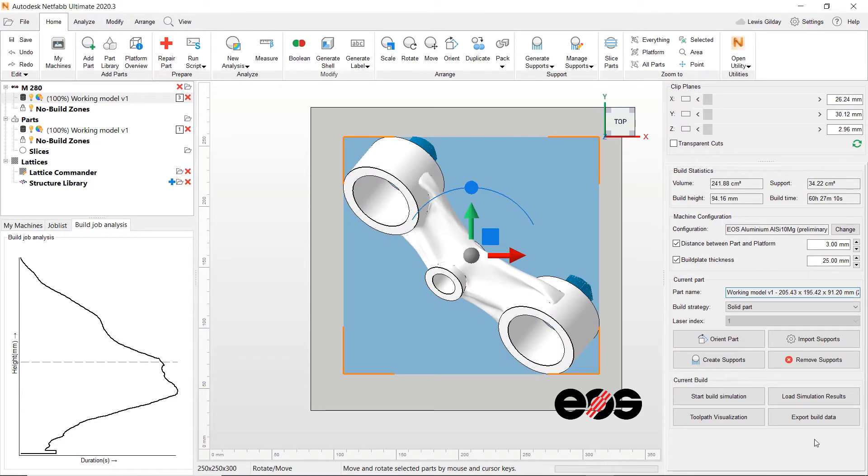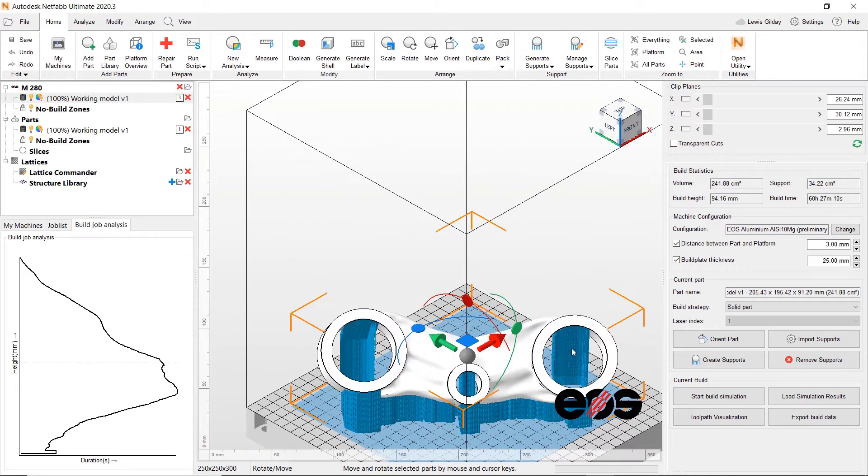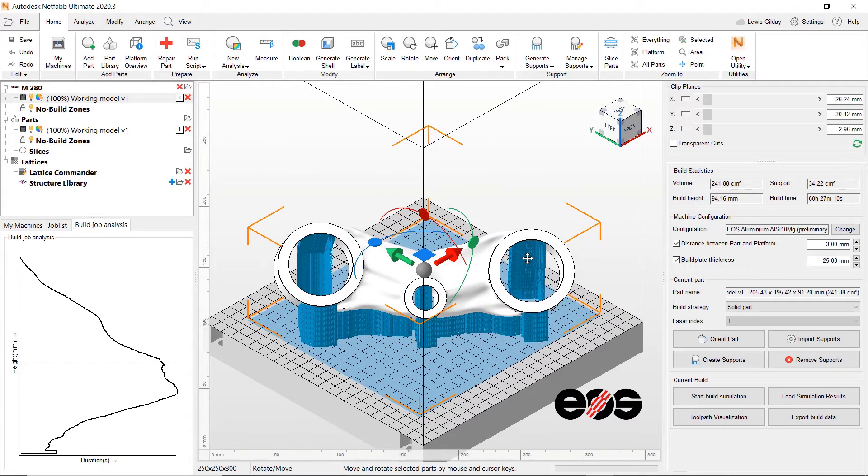Further analysis of our build can be done prior to printing, by sending the build to the simulation utility for NetFab.